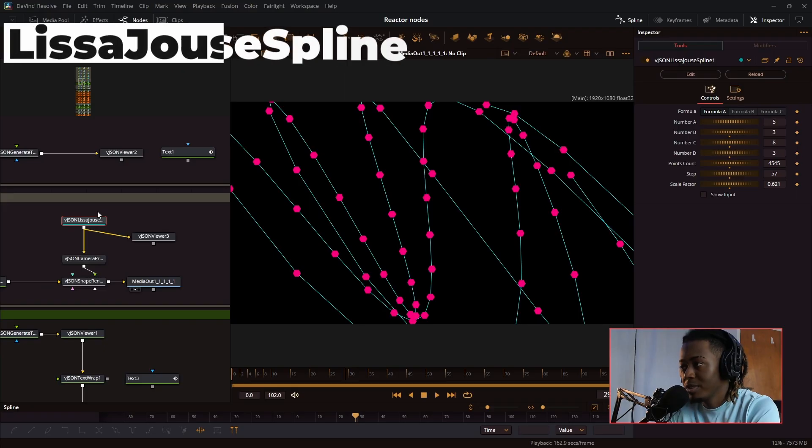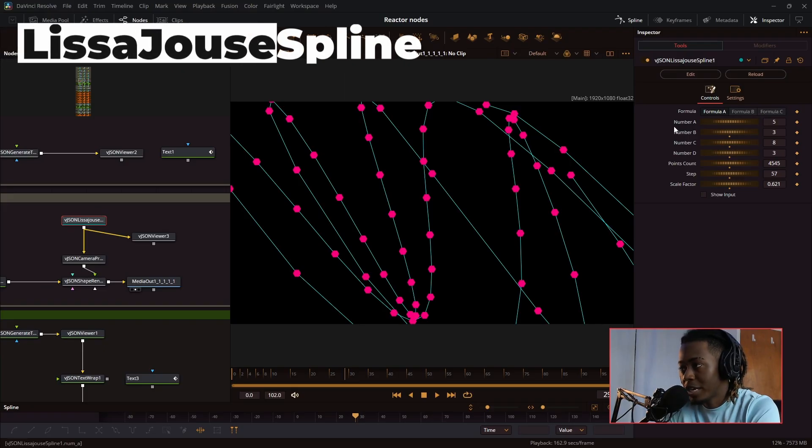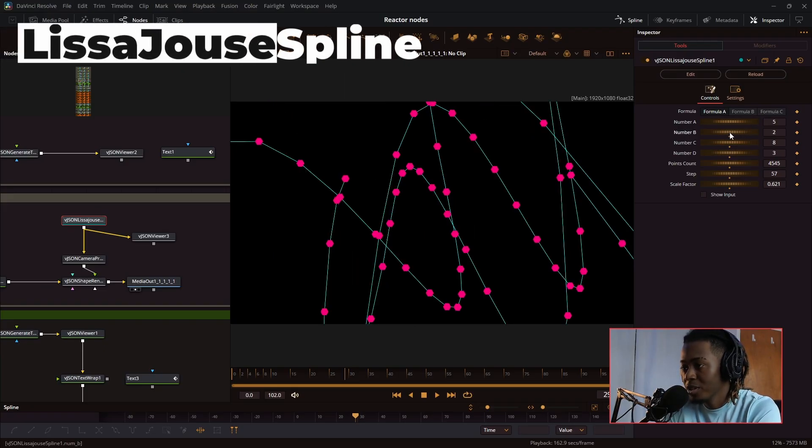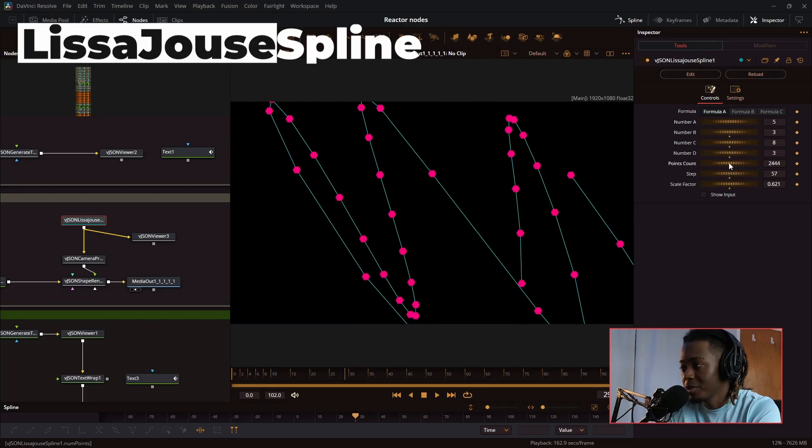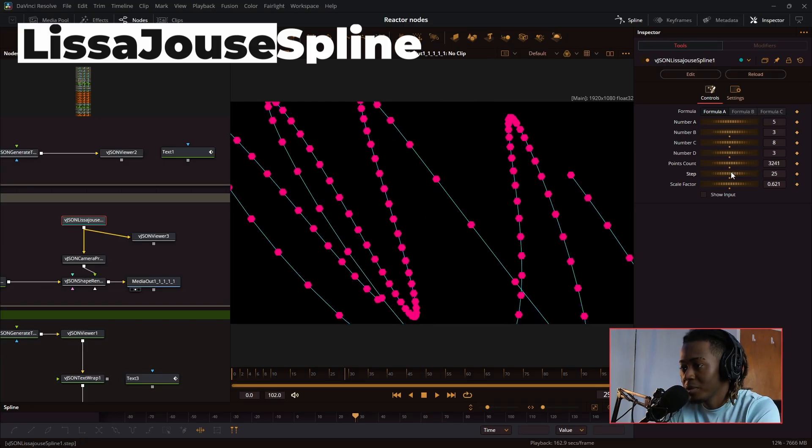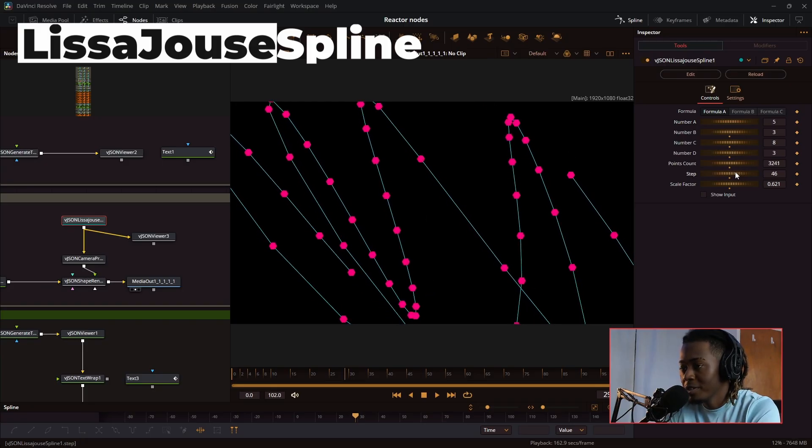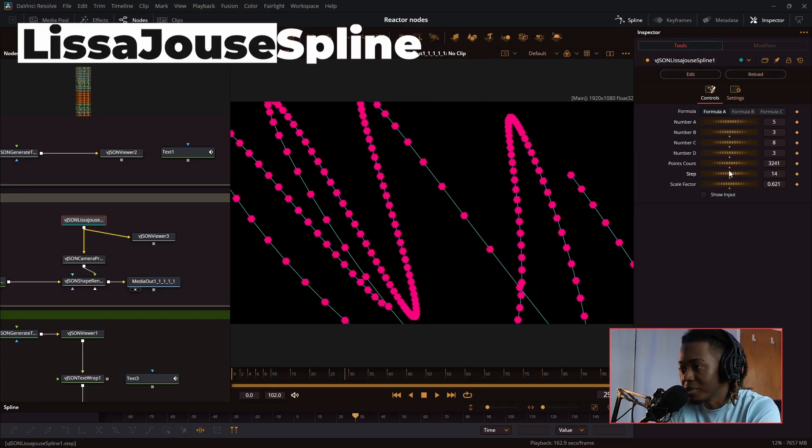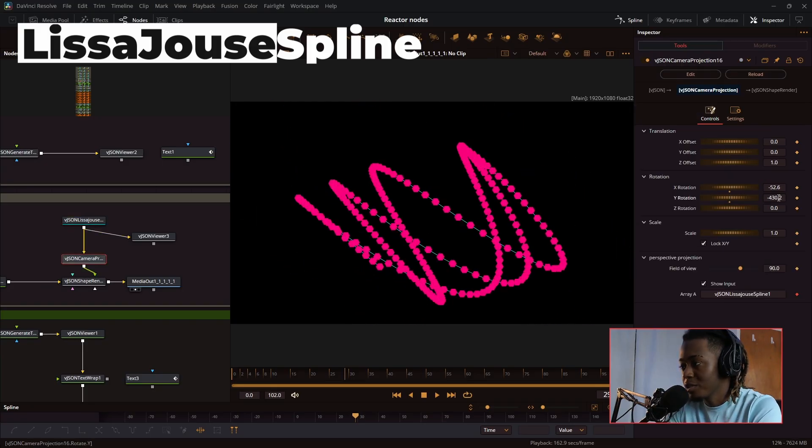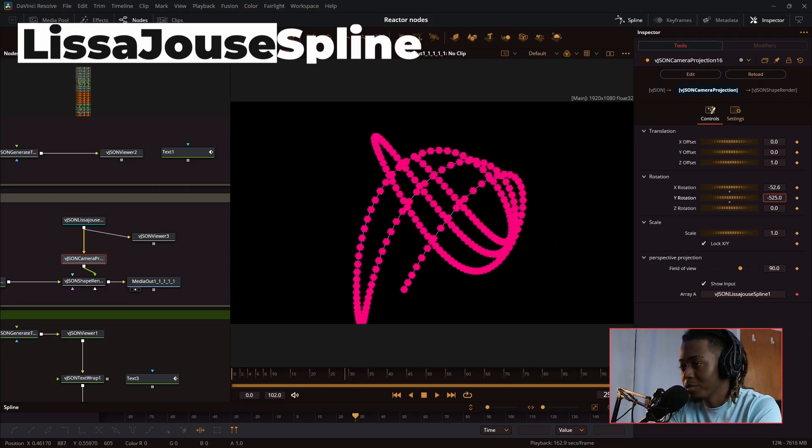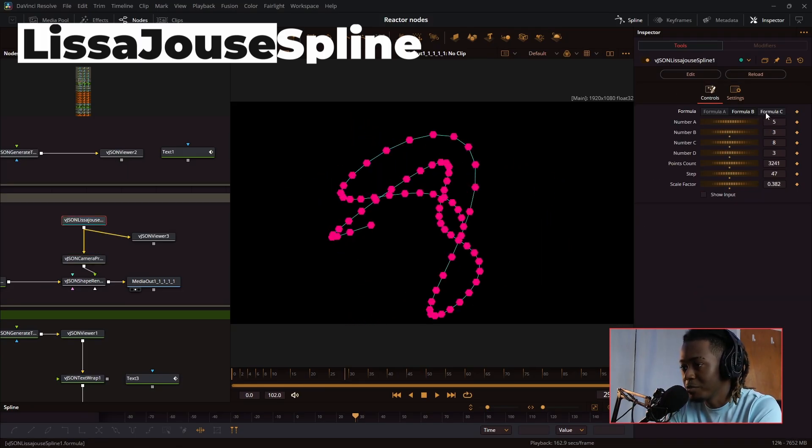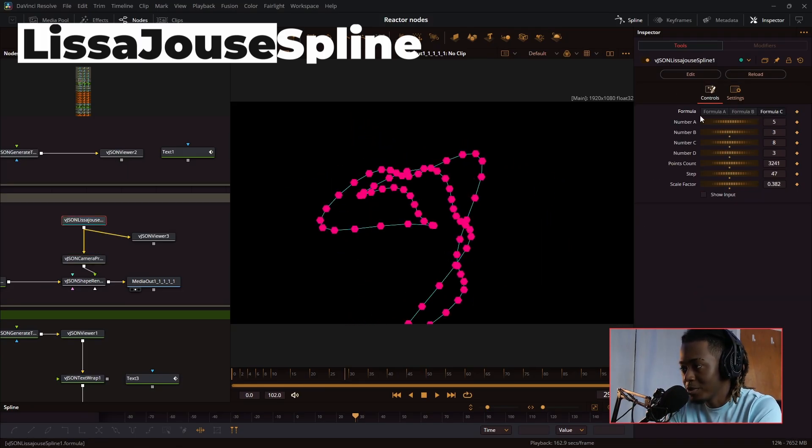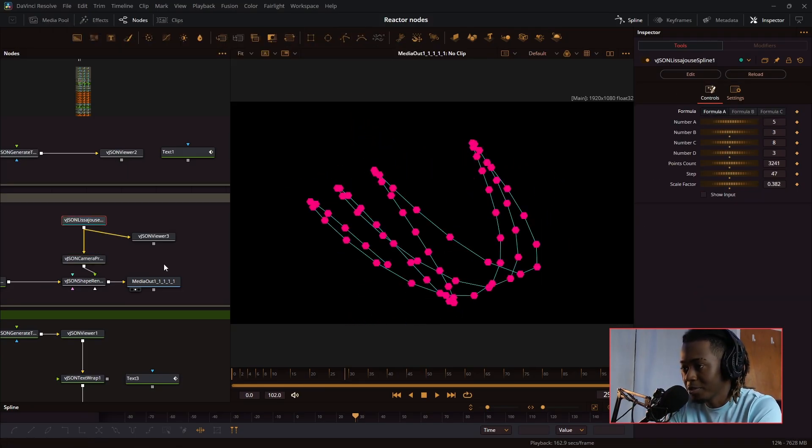Next, we have the Lissajous spline. This makes a really brilliant looking curve, and you can adjust the amount of numbers on it, and the amount of points on the curve, and the step factor. Pretty much the smoothness of the curve. This curve is also in 3D space. You can change the formulas, different types of curves.